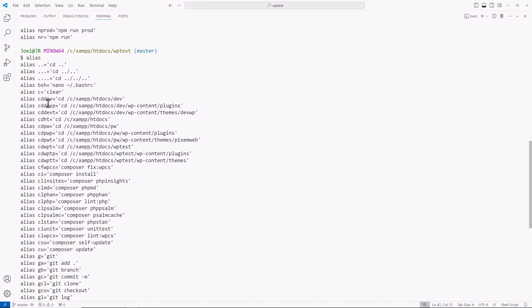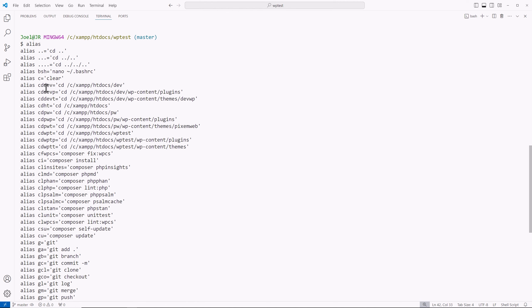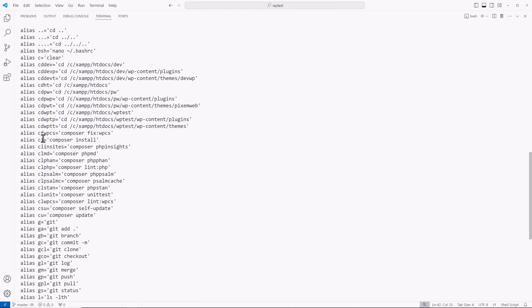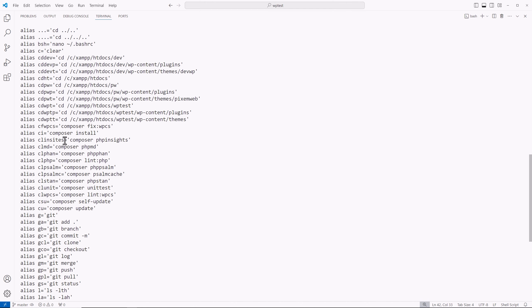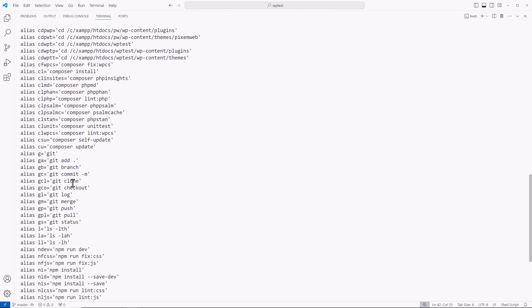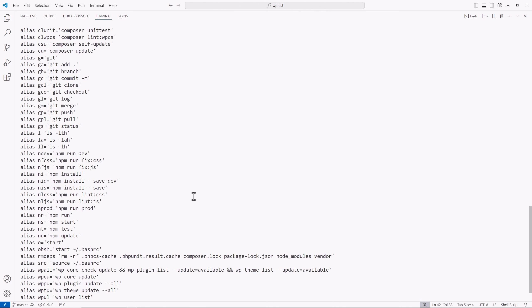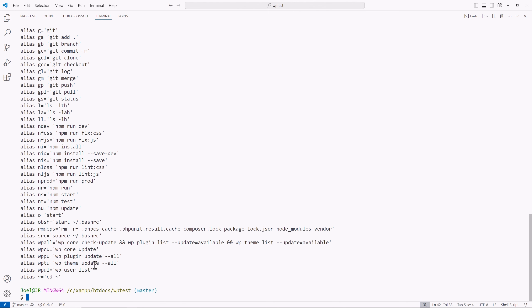So you see, I have my navigation ones here, change directory, CD, and then the shortcuts for those. And then I have the CFWPCS for composer fixes WPCS. Then I have my various composer ones there. Then my CL for linting, my Git, NPM, and then WPCLI ones.